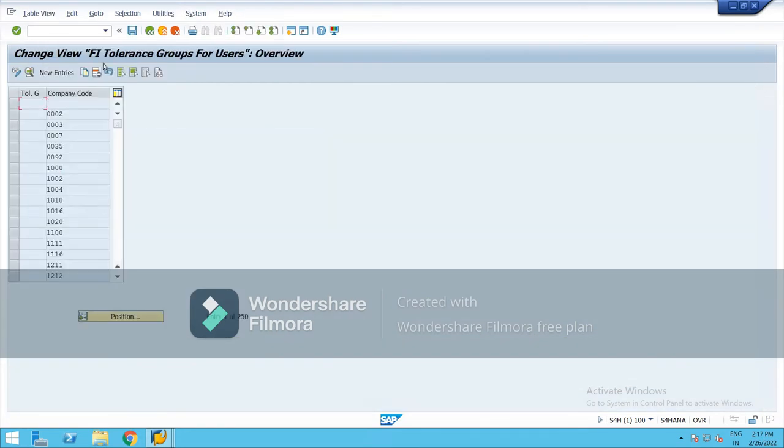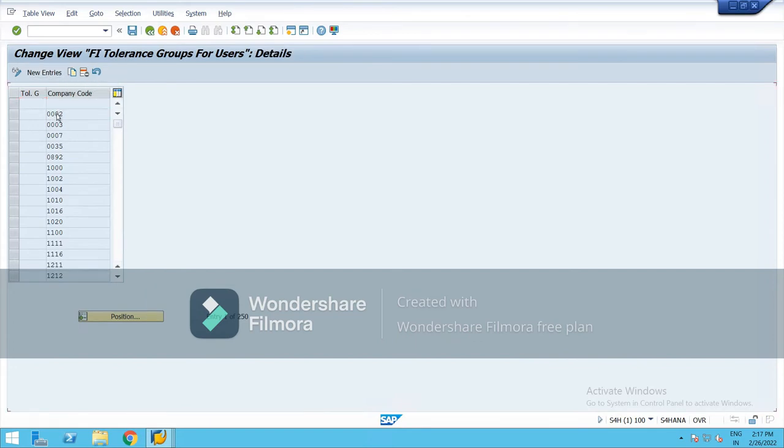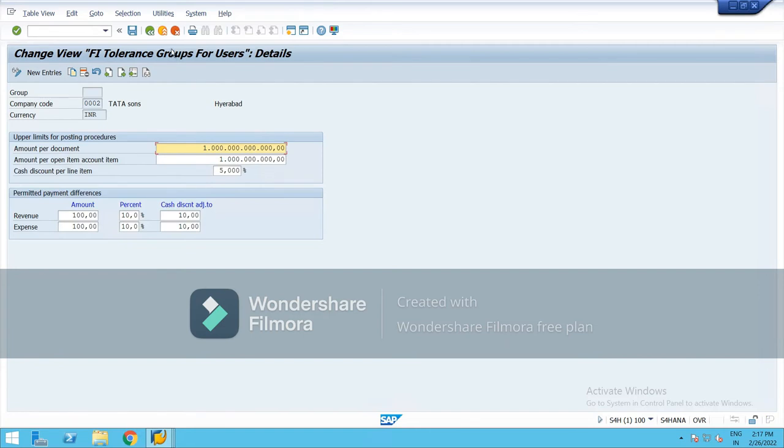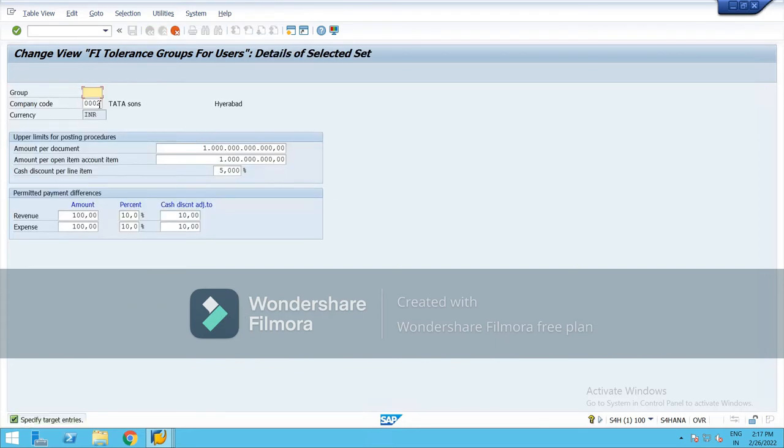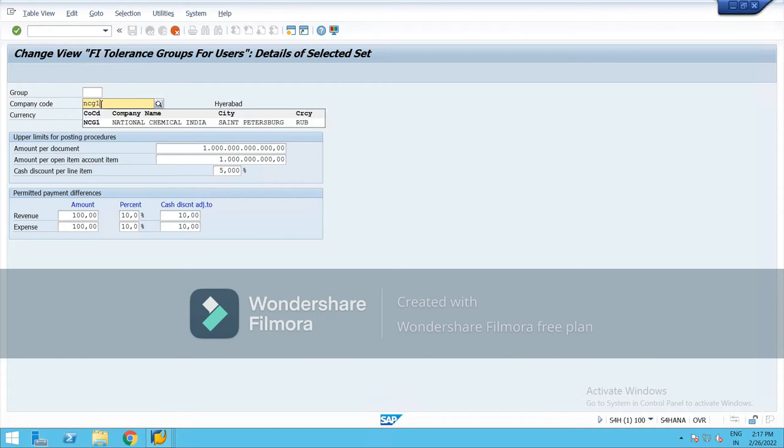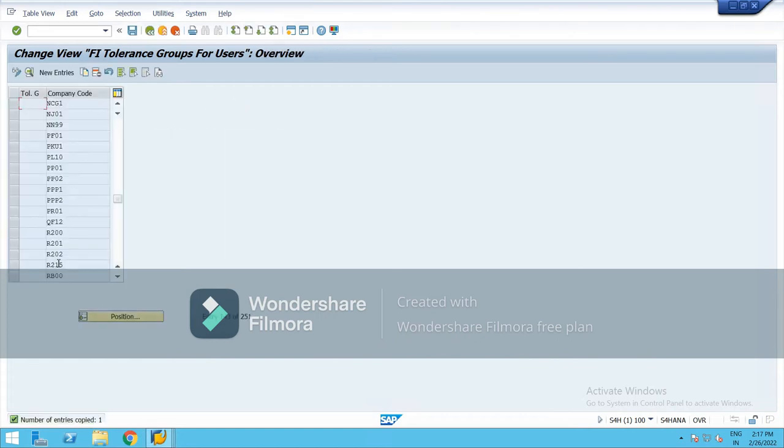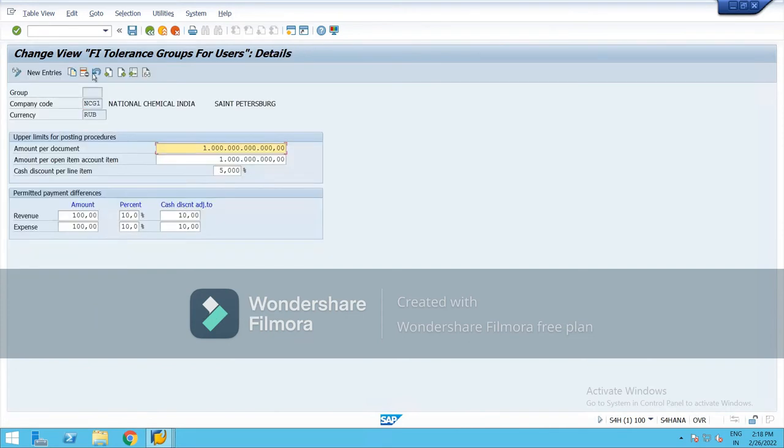New entries, so you can create new entries from here. I am trying to copy. Okay, select this and copy. Type your company code over here and enter. It is saved. You can check. Okay, now go back.